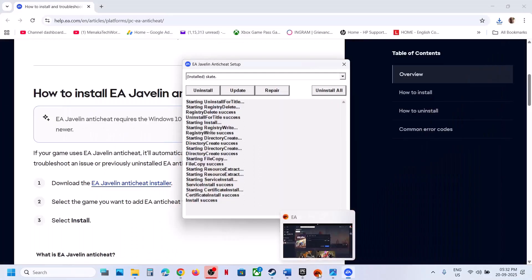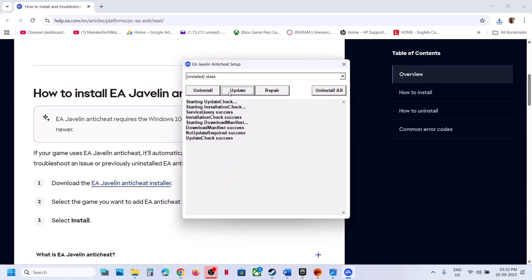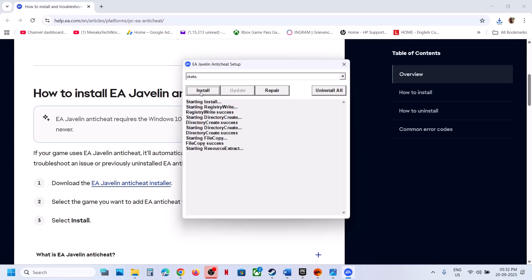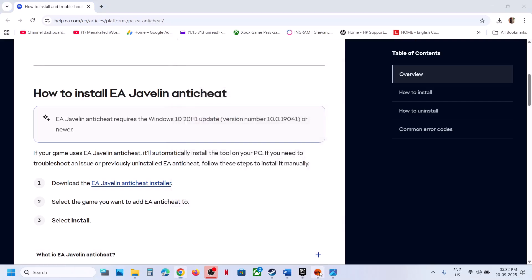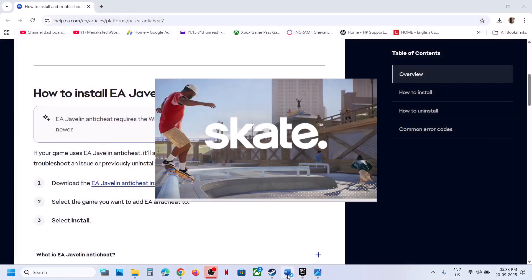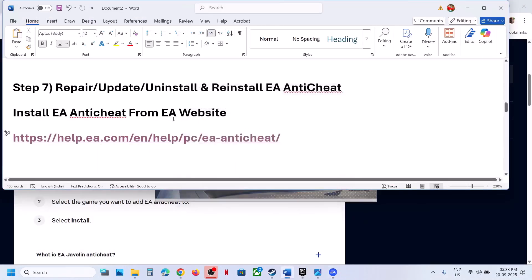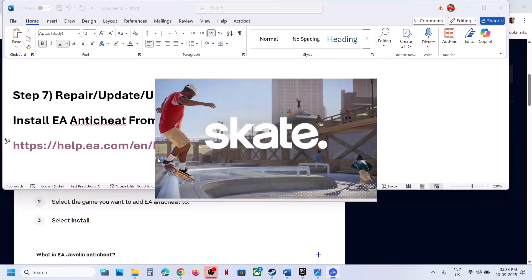Still not working? Select Skate and click Update. During the update, the EA Anti-Cheat installer setup may restart. Once you see Update Success, check again. Still not working? Select Skate and click Uninstall, then click Install again and launch the game. If still not working, uninstall it — but this time do not reinstall manually. Instead, go to EA App or Steam and click Play to launch the game. During the launch, it will automatically install EA Anti-Cheat, and then you can check.